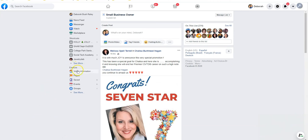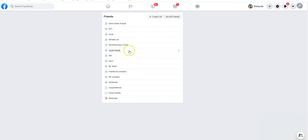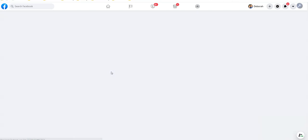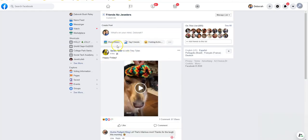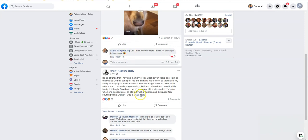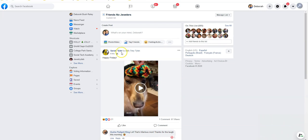Let me go back and change the list. Go to Explore, 'See More,' 'Friends Lists.' I'll find the one that says 'No Jewelers.' When I click on that, the feed changes again — now these are all friends of mine who are not jewelers. The only thing showing in my newsfeed are things that they are posting. This can be a great tool for changing what you're exposed to in your newsfeed, but also for what you're posting.